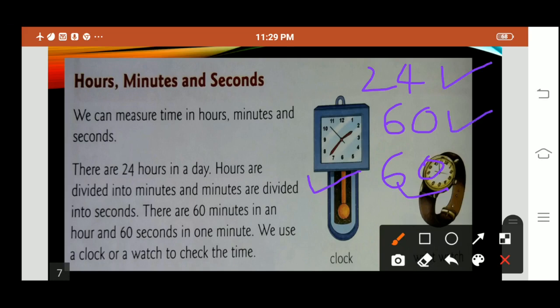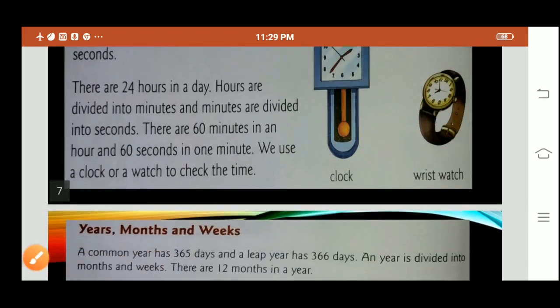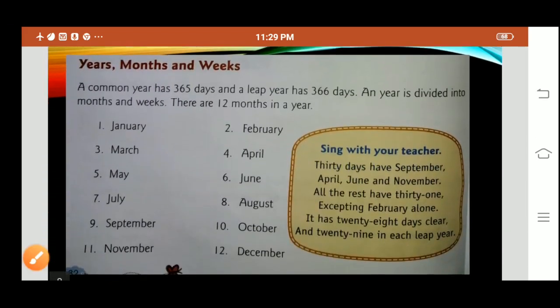Years, months and weeks. A common year has 365 days. A leap year has 366 days. A year is divided into months and weeks. There are 12 months in a year: January, February, March, April, May, June, July, August, September, October, November and December. These are the 12 months.